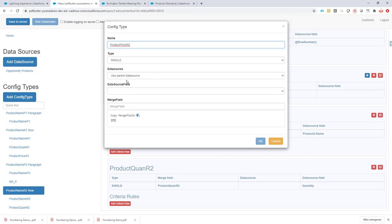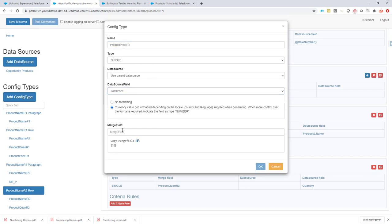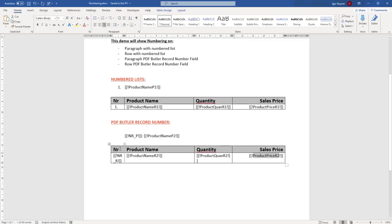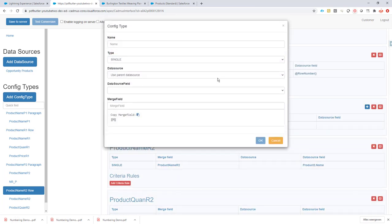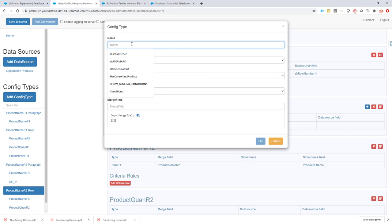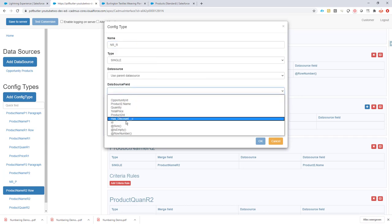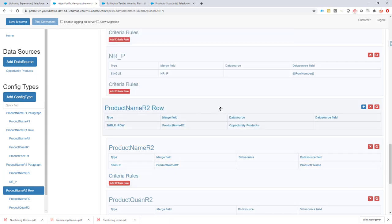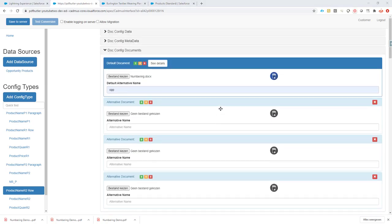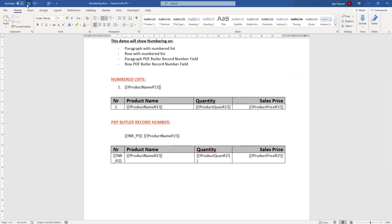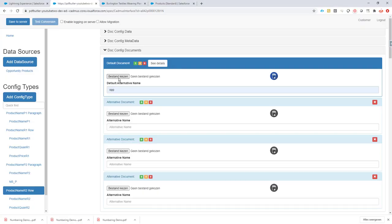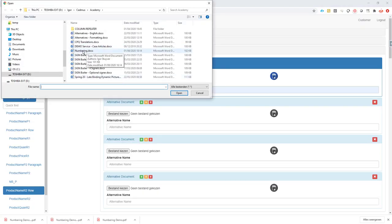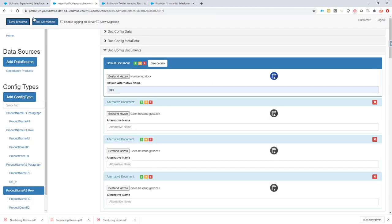Now we need to fill in this number field — it's just as easy as before. I'll add a new config type under the row, add the merge fields, take the row number variable so it knows it's a numbers list, and then take the number. I also did some formatting in the document in the meantime, so I'll make sure my document is saved and re-upload it here. Save to server — done.